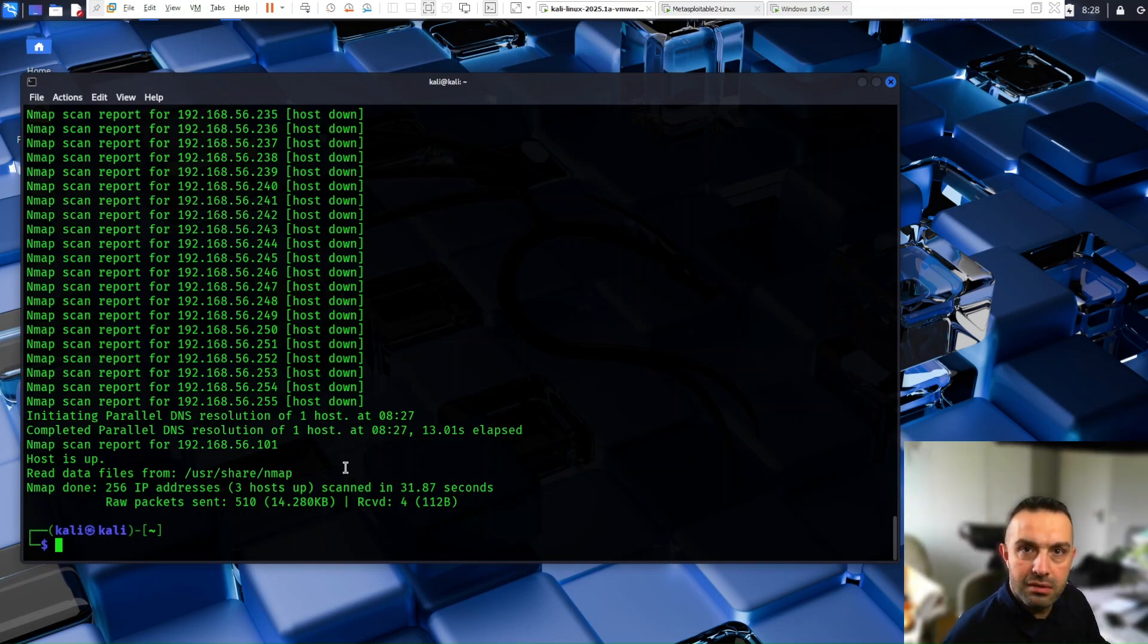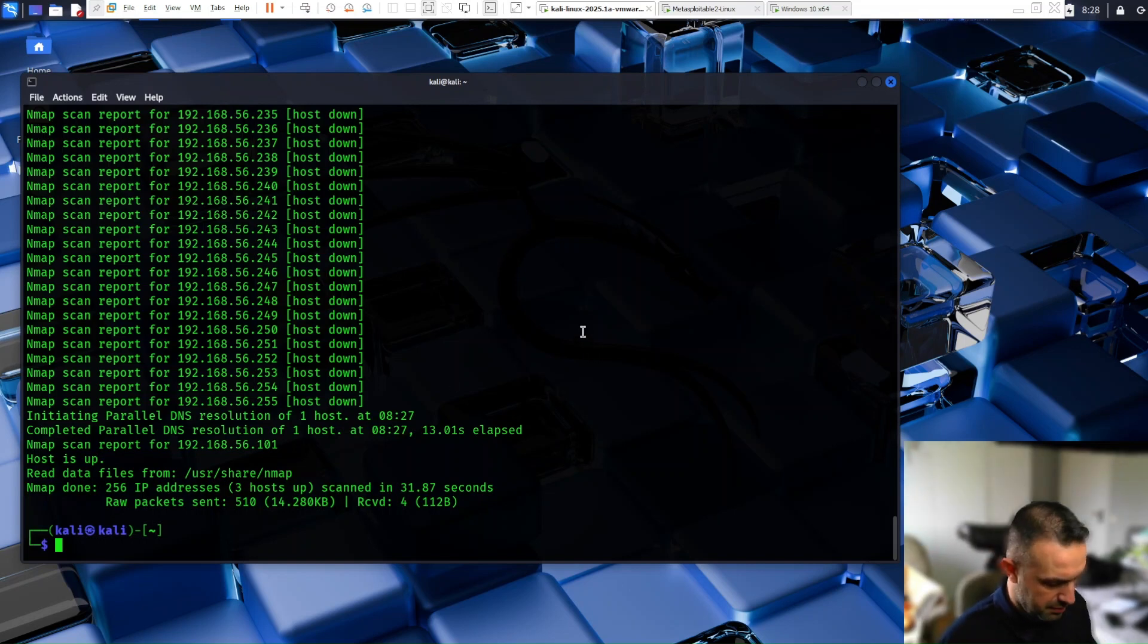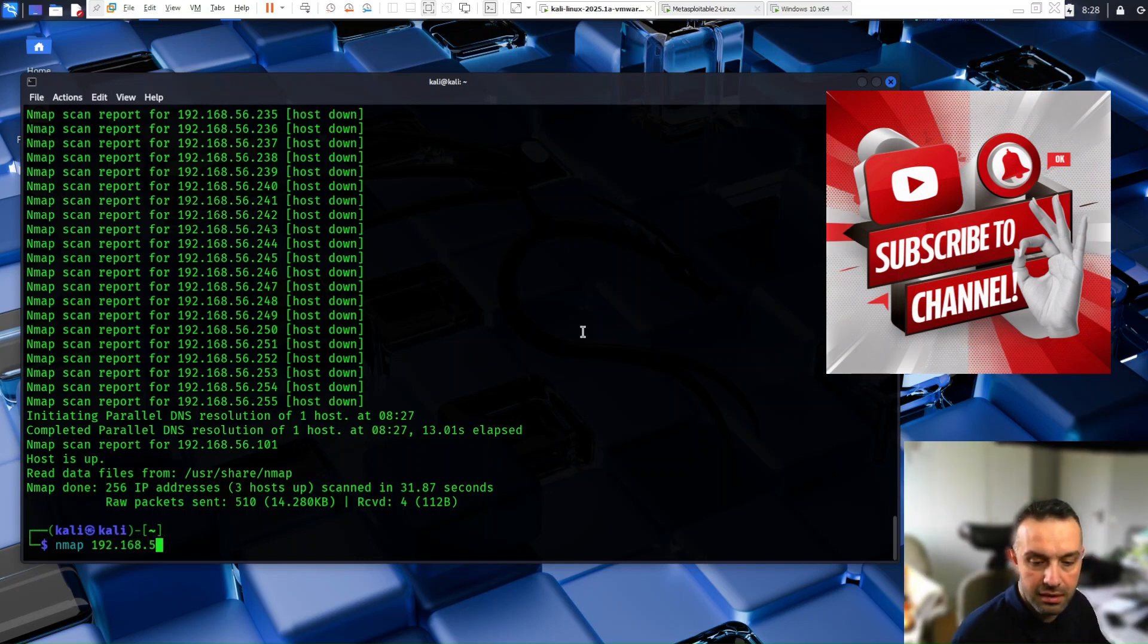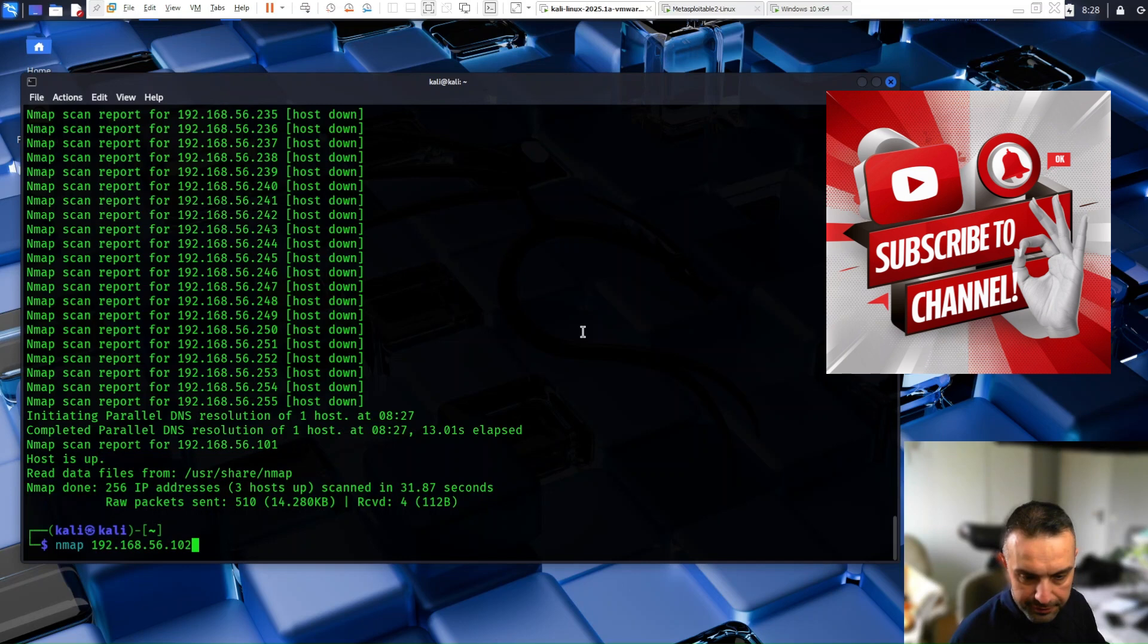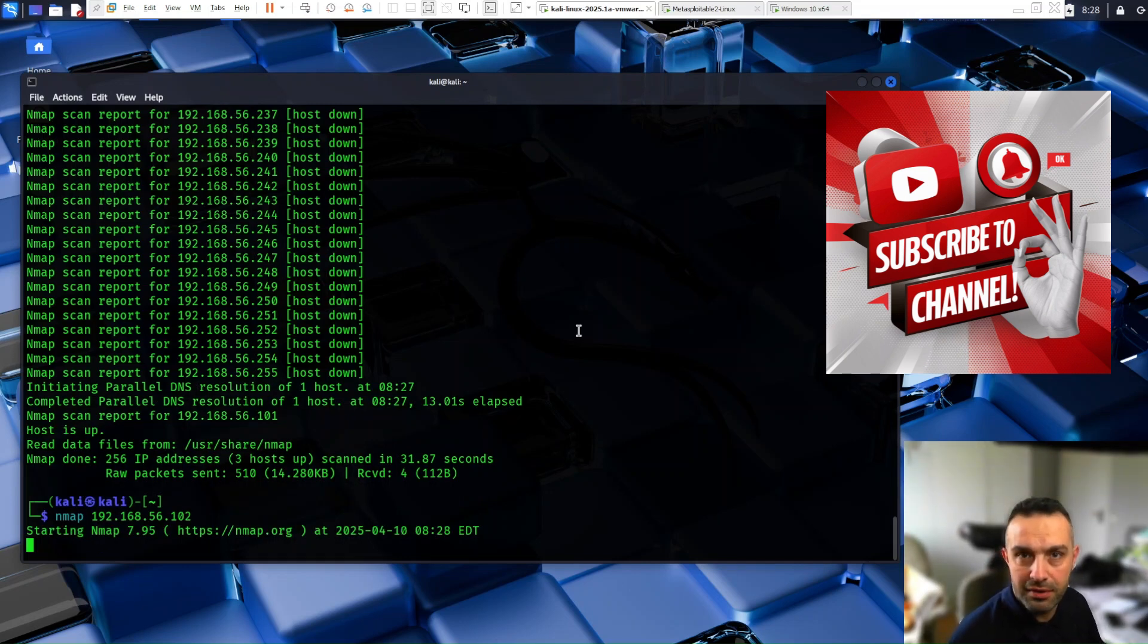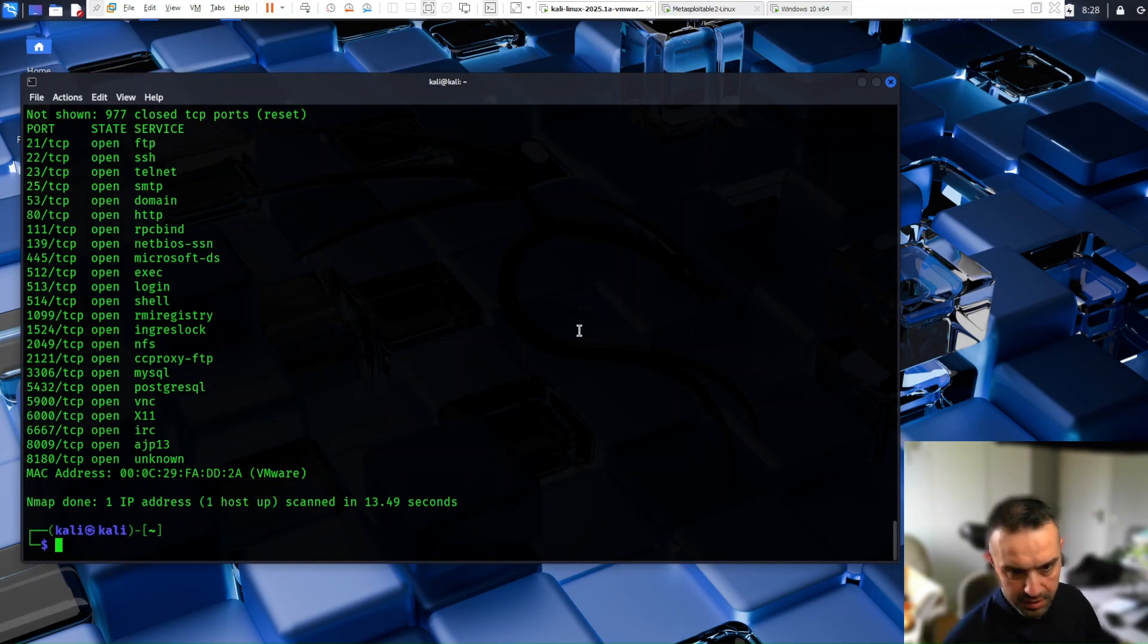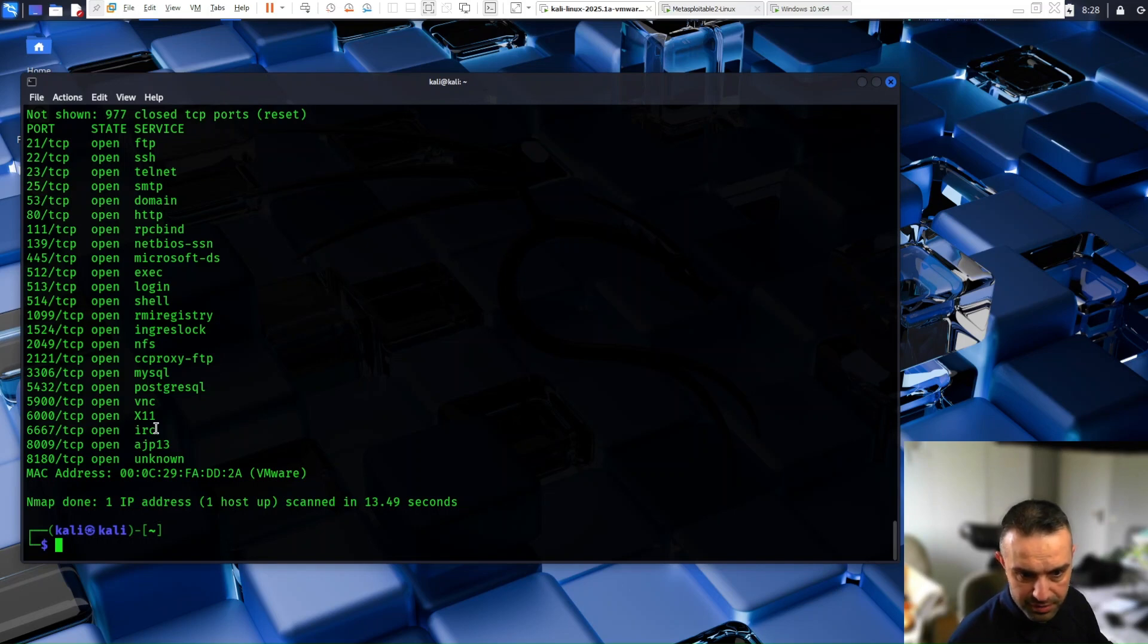So another example. So let's use now Nmap. The most basic command is Nmap, then let's take the Metasploitable machine and check. So this shows open ports on the Metasploitable machine. Let's wait a little bit here. Here we can see that that machine has all these ports open.